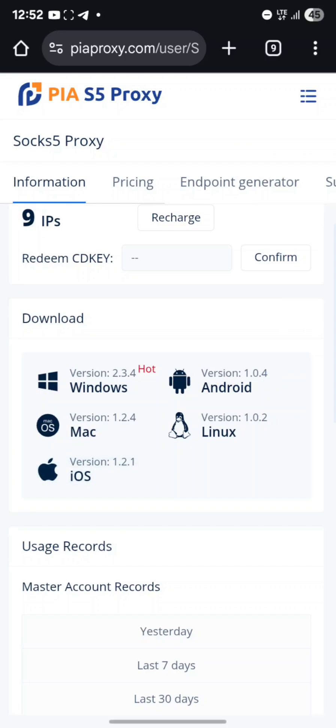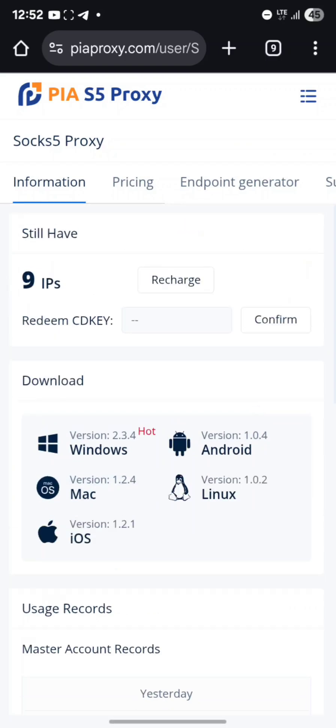For Windows on your laptop, click the corresponding option. That's how you download PIA S5 Proxy.